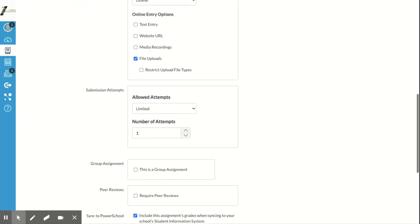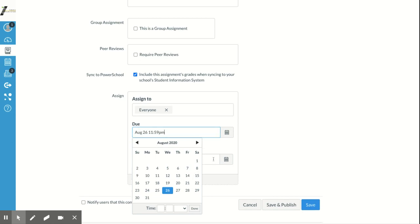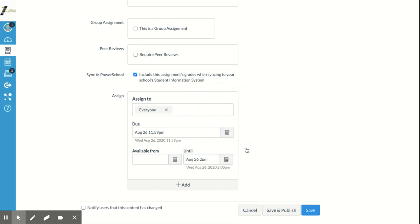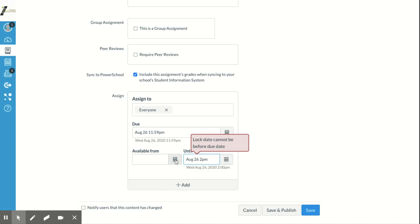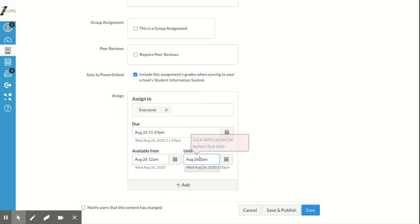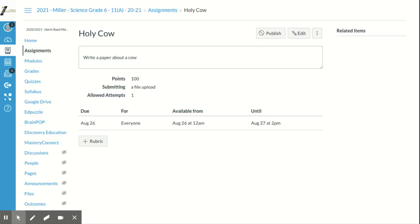That's basically the setup for your assignment. When you click Save, pick your date — I'll set it for today and end it around two o'clock so kids don't think they have a real assignment. I had to also add an available date, so I set it for tomorrow, and that saved it.